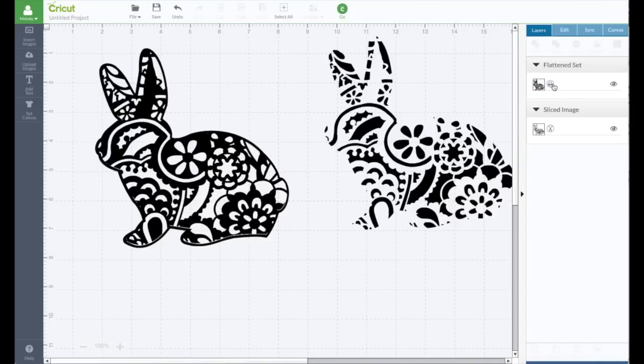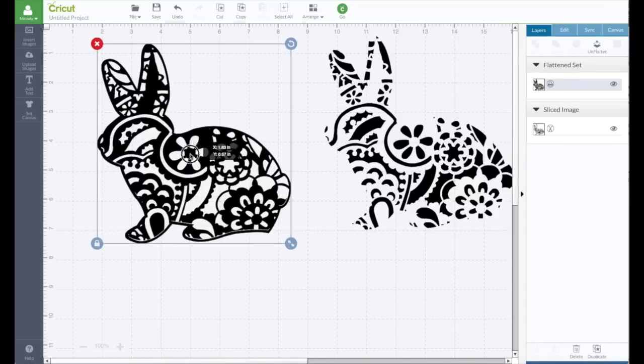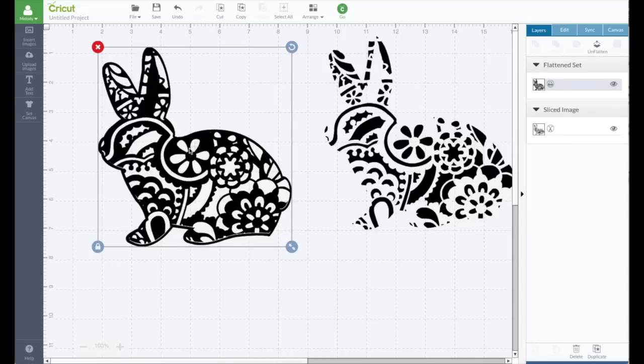And that will change it to print, and then you could print and color it in with markers or watercolors or anything like that.